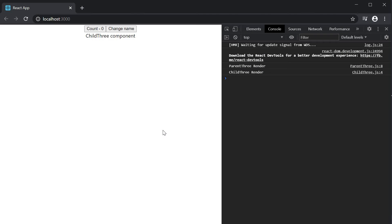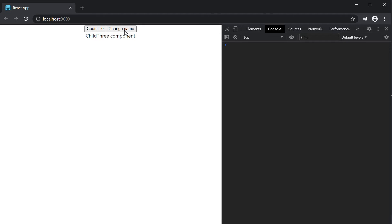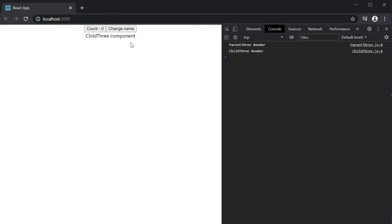On page load we have the log messages from the initial render of both components. If I clear the console and click on the name button, both components re-render and this is the expected behavior because name is passed down as a prop to the child component.